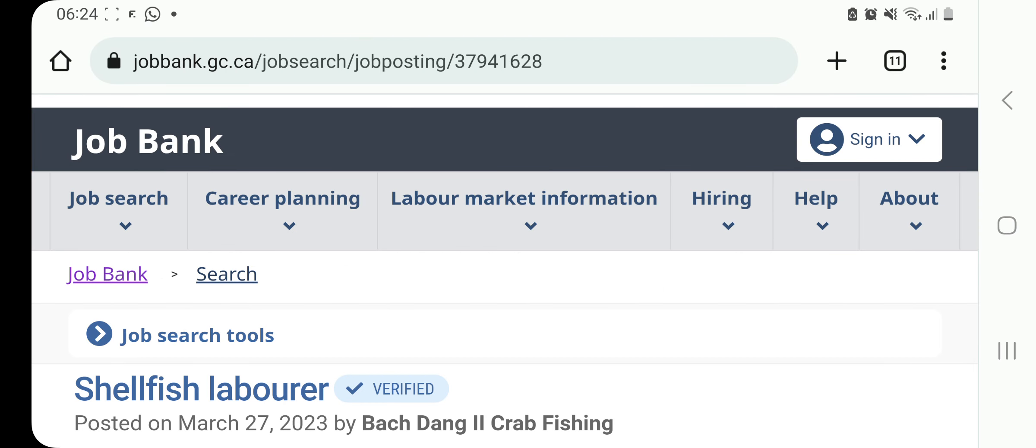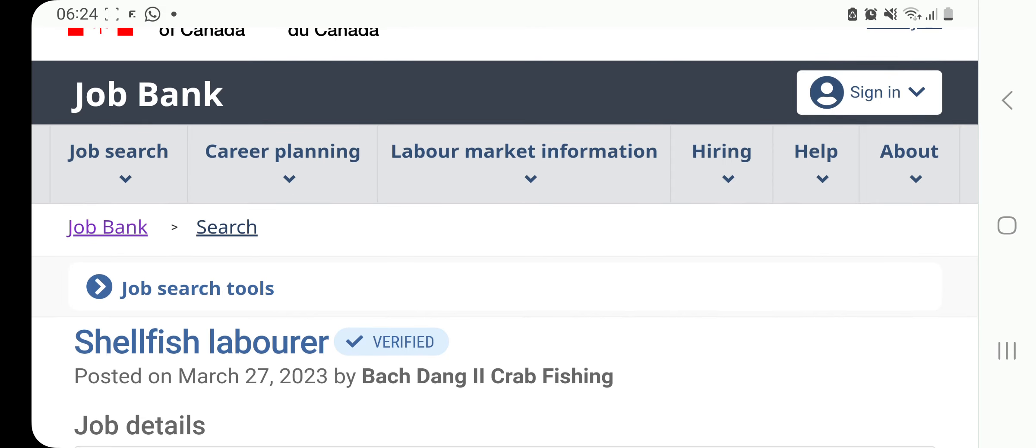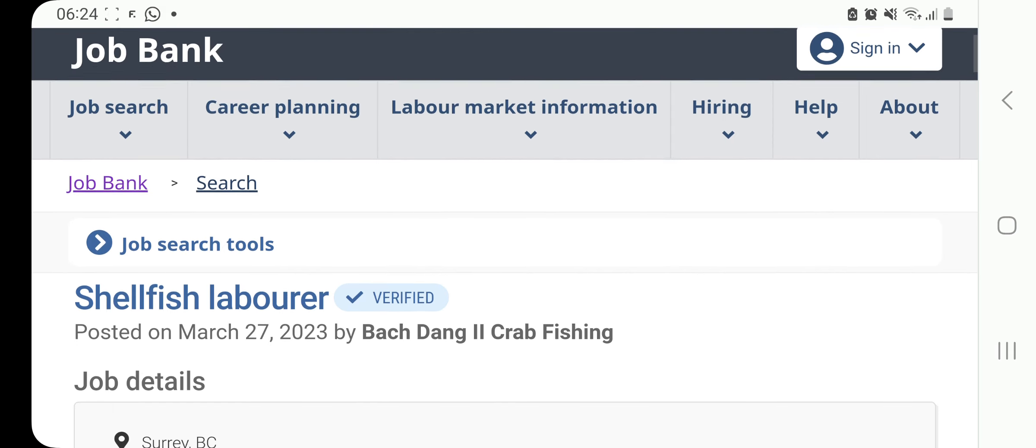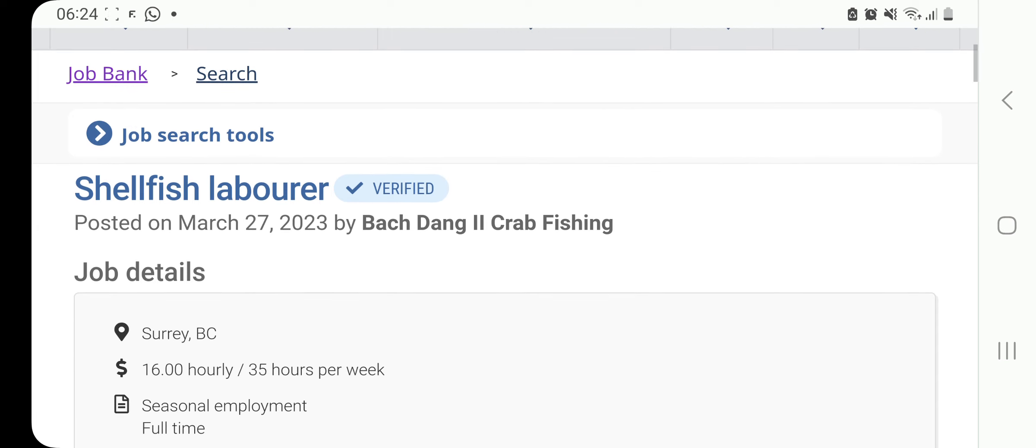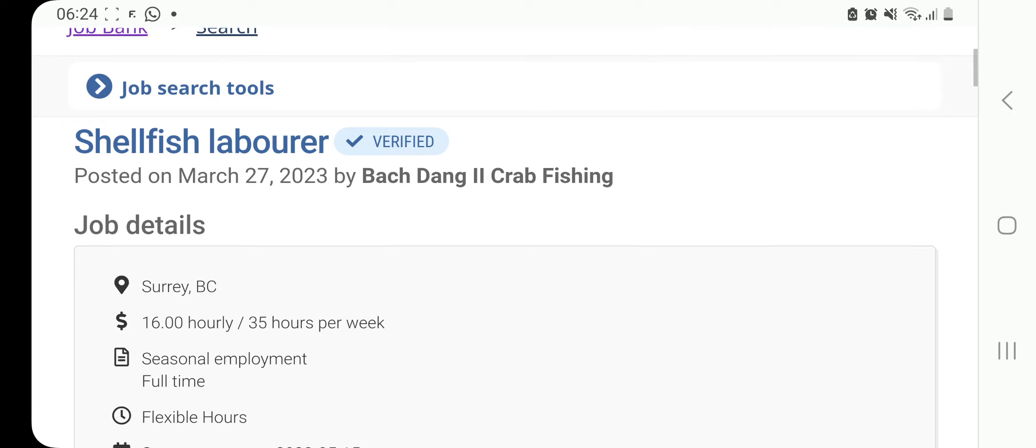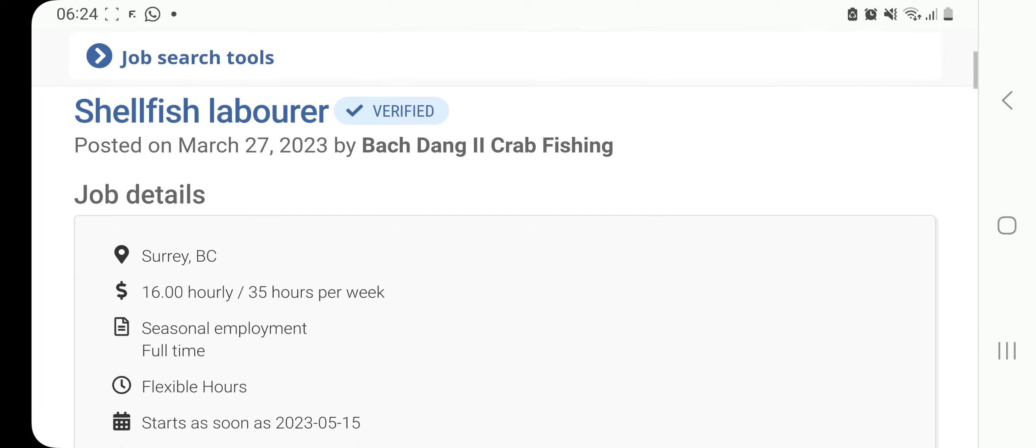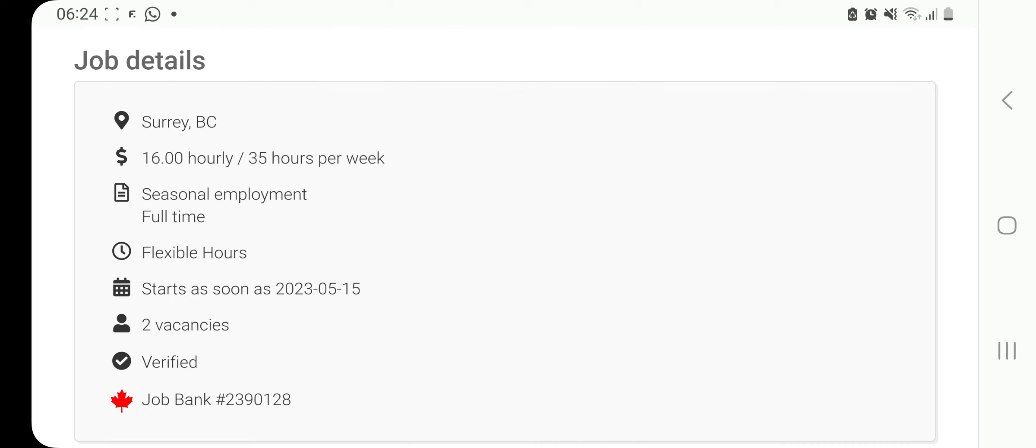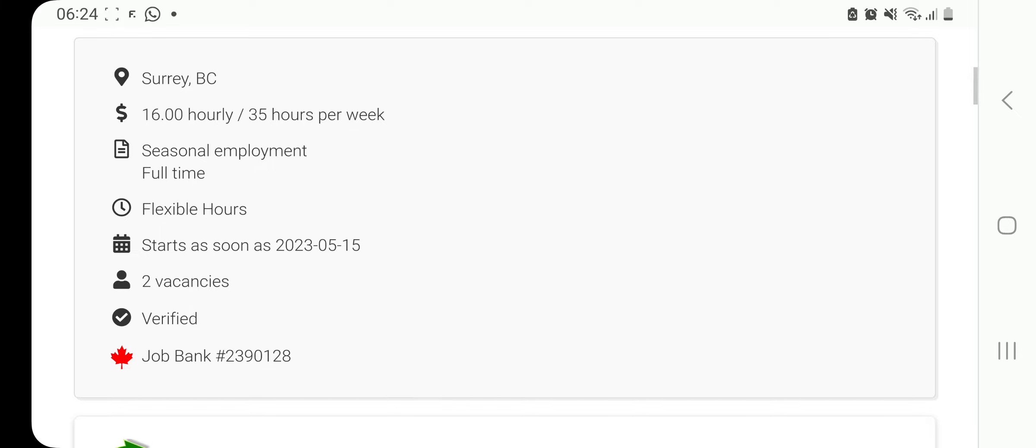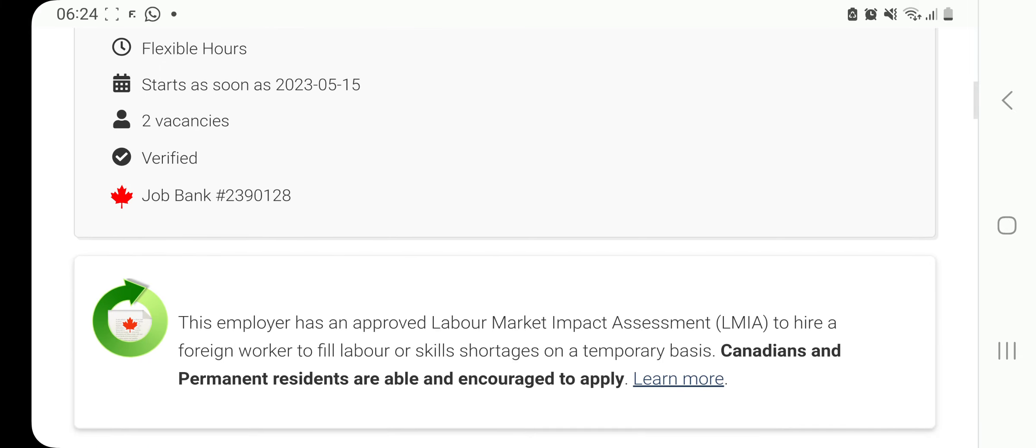First on our list is this position here of shellfish laborer, and you can see this is a verified job posted by Batchdang2 Crab Fishing. It is in Surrey, British Columbia, 16 dollars per hour, 35 per week. It's a seasonal employment, but it is full time. There are two vacancies and it starts as soon as possible. When you see this green here, it also means that this employer has an approved labor market impact assessment, that is LMIA, to hire a foreign worker to fill labor or skill shortages on a temporary basis.